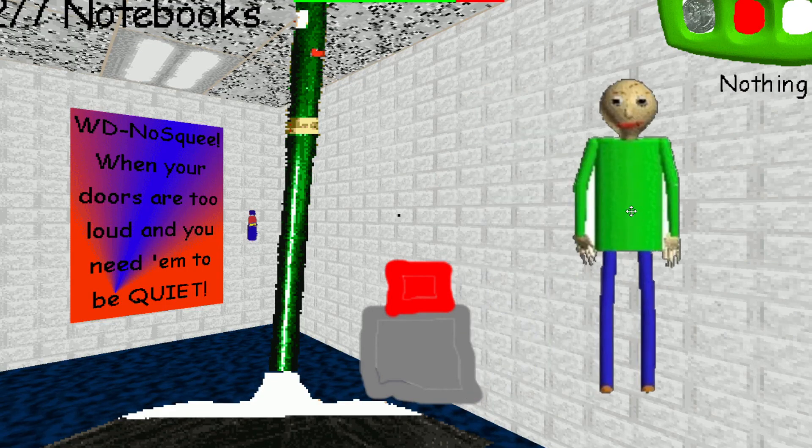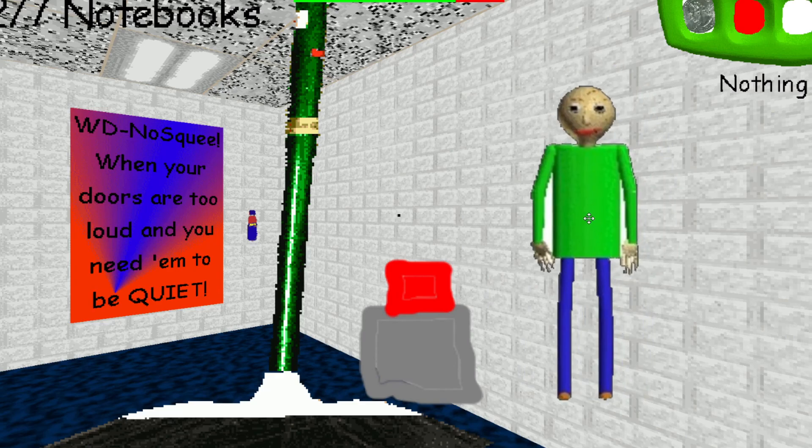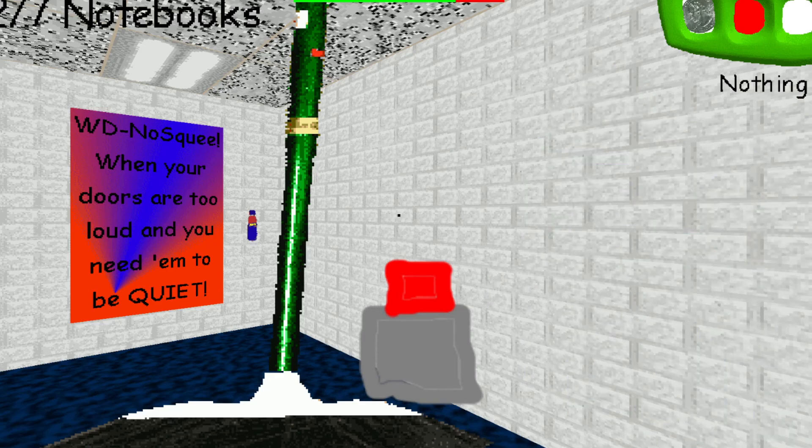There! Everything's back to normal! Okay. The lesson I've learned today is don't press random buttons. Goodbye!